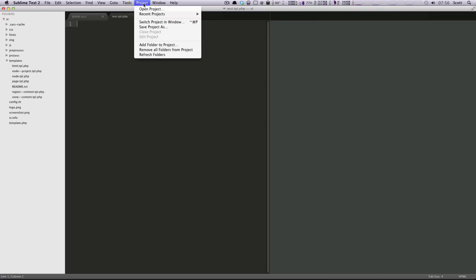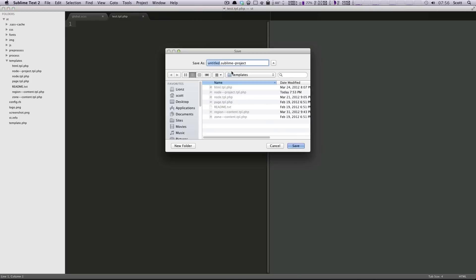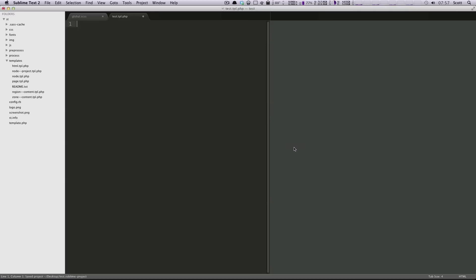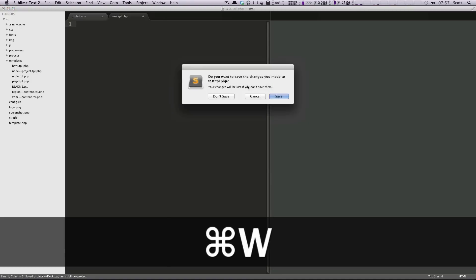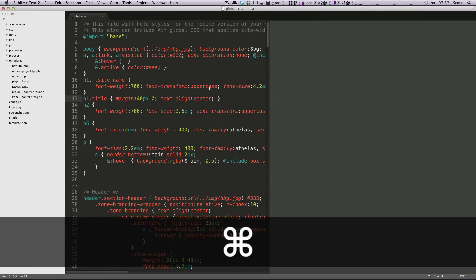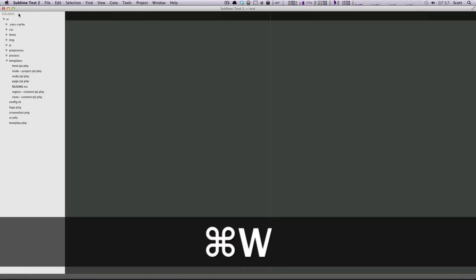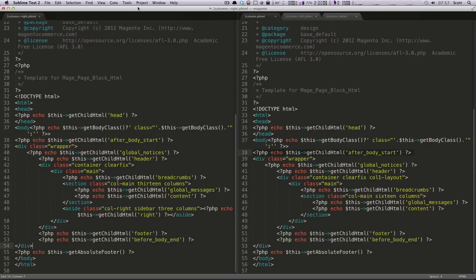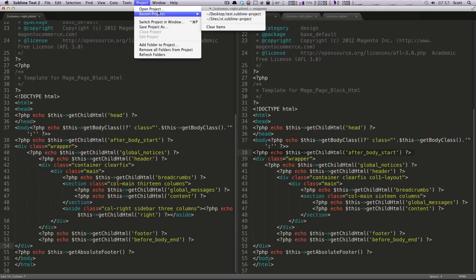We can actually save this project. We can save this as a sublime project, untitled.sublimeproject. I'm just going to call this test.sublimeproject. Save. And I'm going to close this out. I don't want to save this. I'm going to close this whole window down.